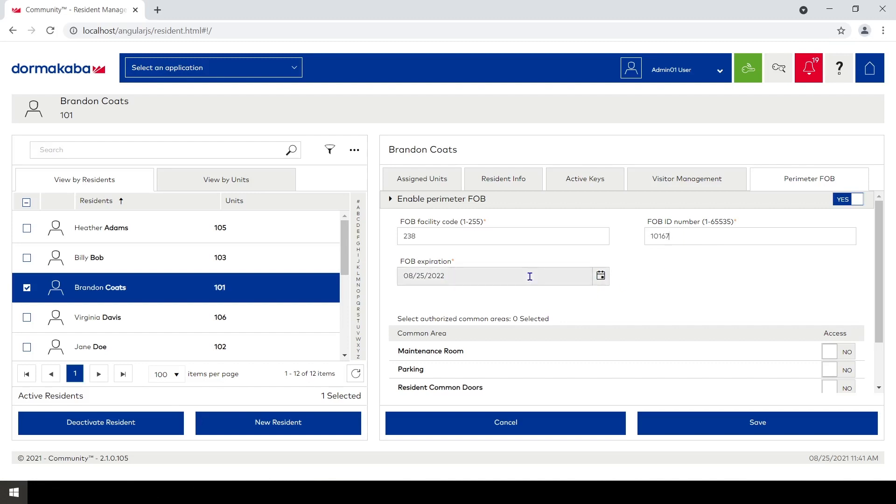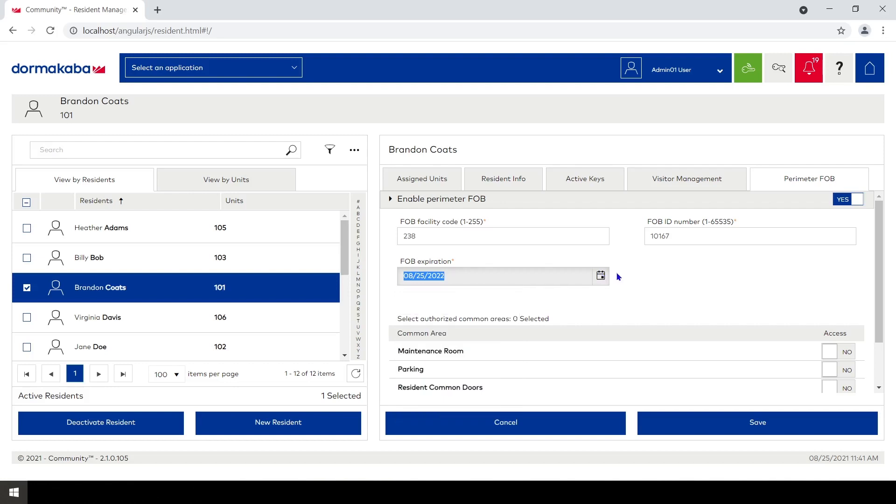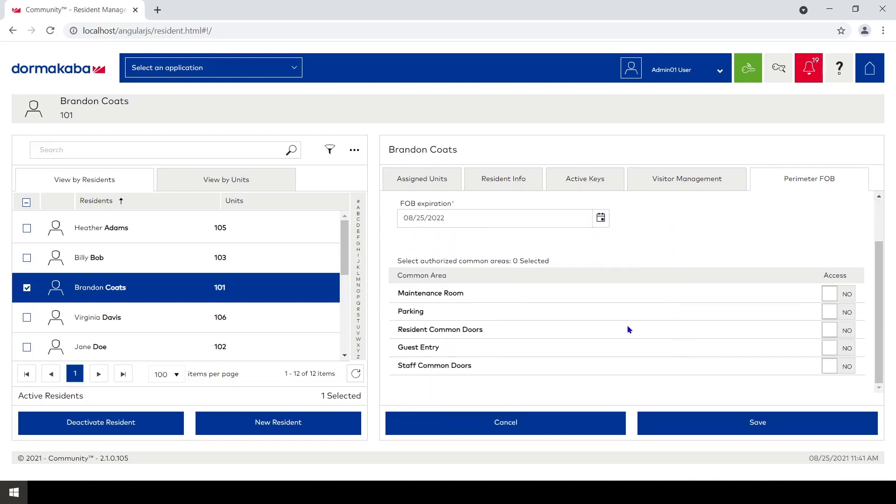I can set an expiration date whatever I want by clicking on the calendar here, and then what areas is this credential allowed to work in?